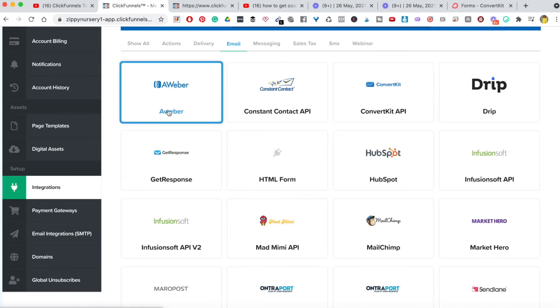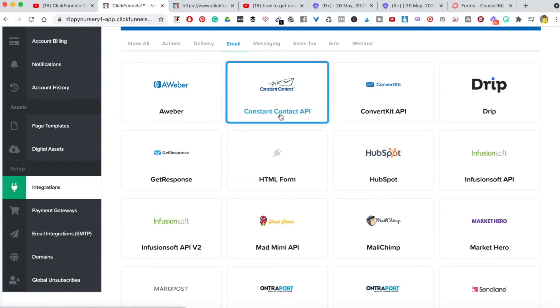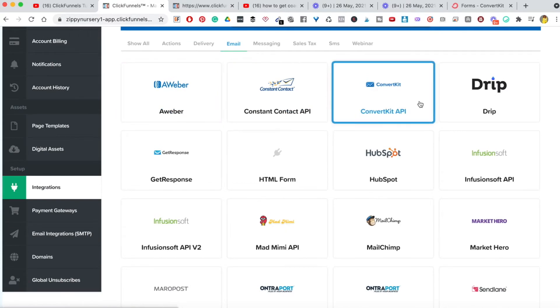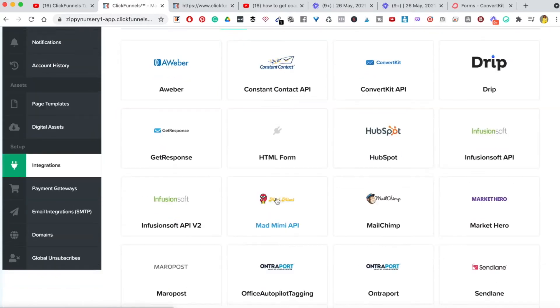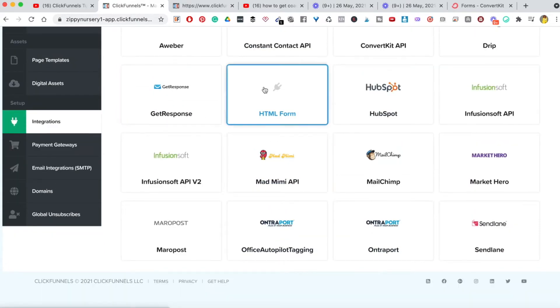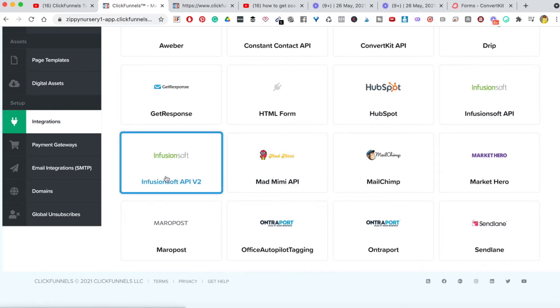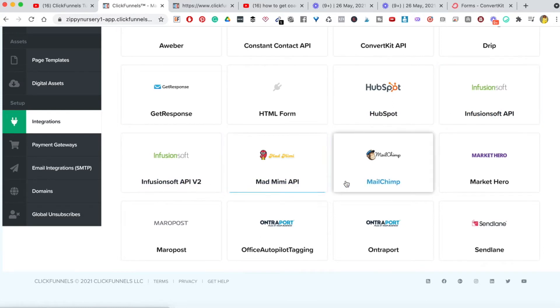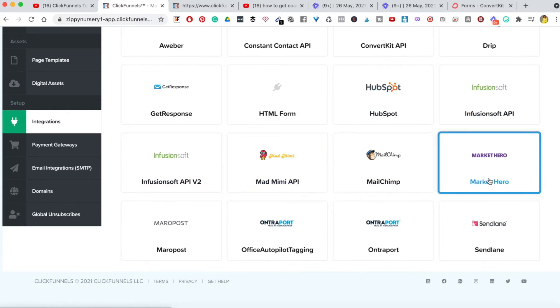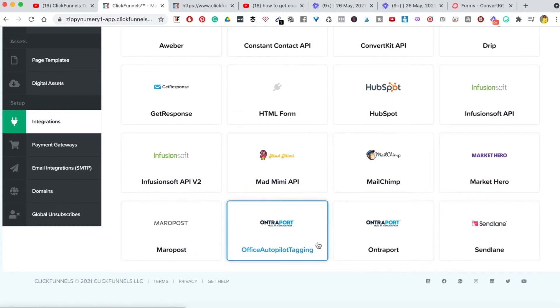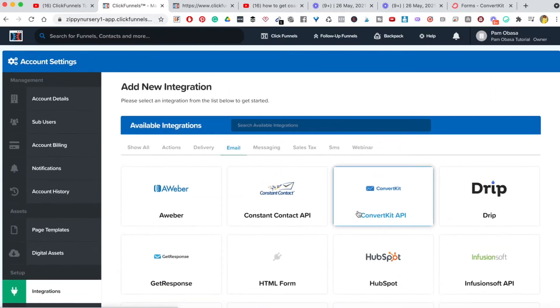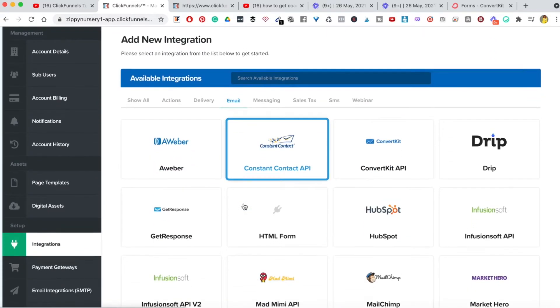Let's do a quick breakdown of what they have direct integrations to. They have Aweber, Constant Contact, ConvertKit, Drip, GetResponse, HubSpot, Infusionsoft, MadMimi, Mailchimp, and more. There are loads that you can integrate to directly.